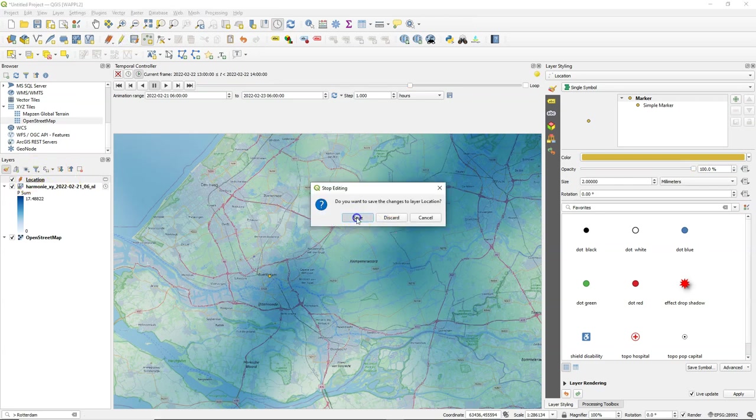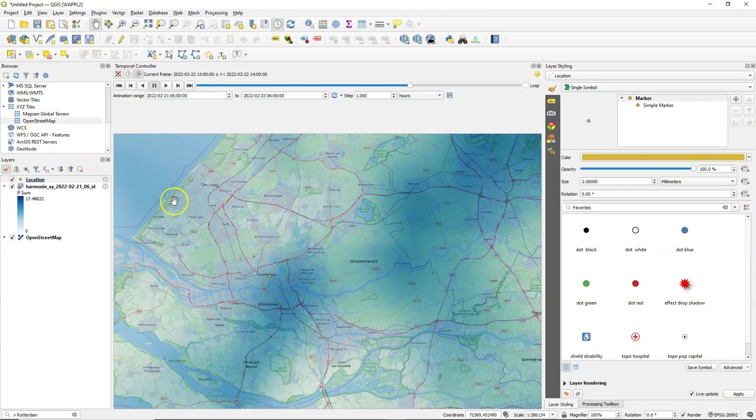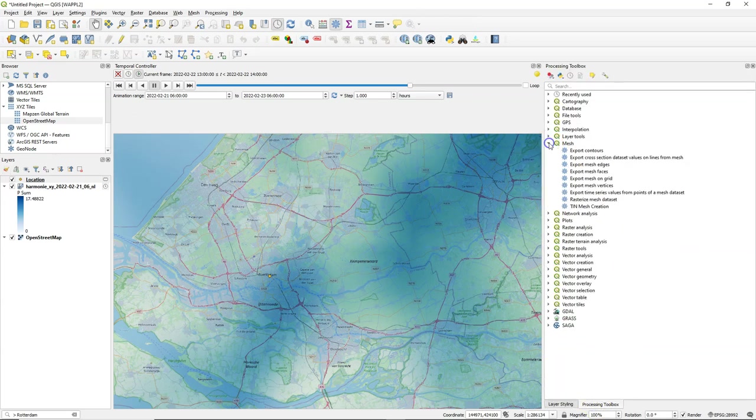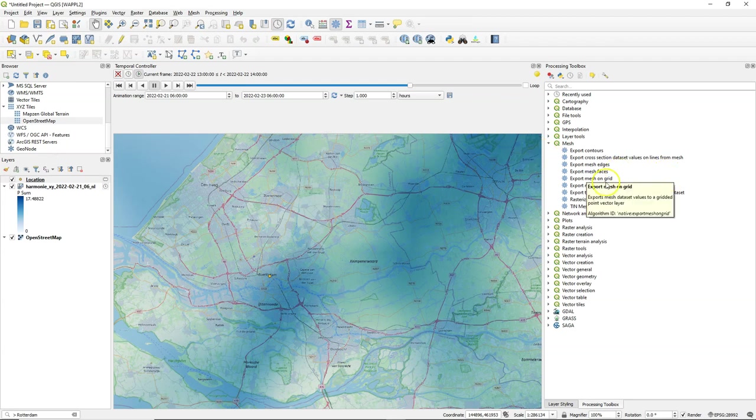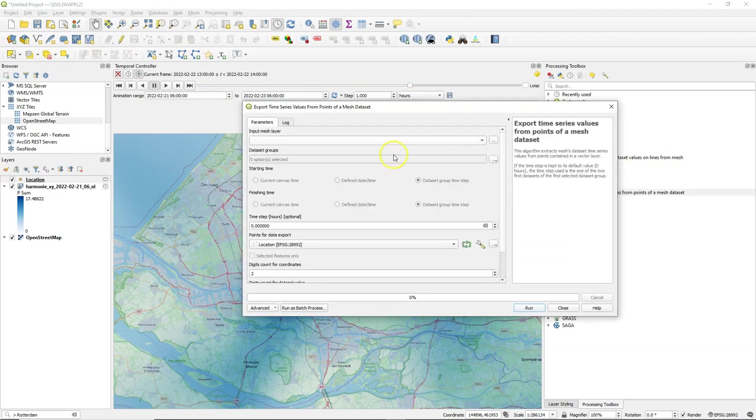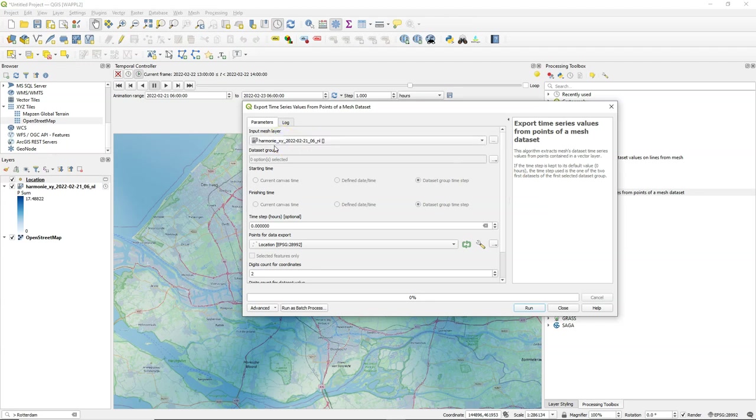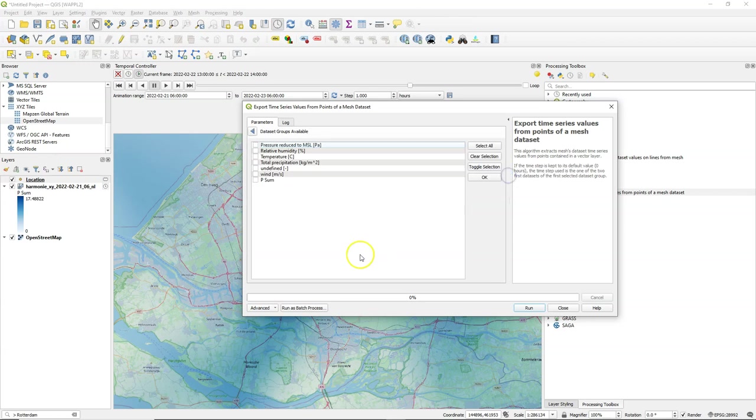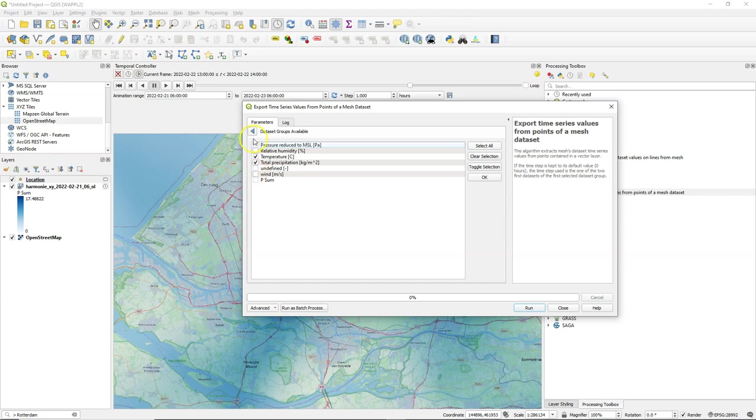Toggle off the editing and then in the processing toolbox under the mesh group you'll find a lot of nice tools and one of them is to export time series values from points of a mesh data set. Choose our mesh data set. Here under data set groups you can choose select in available data set groups and there you can choose the variables that you want to extract. So let's use total precipitation and temperature.